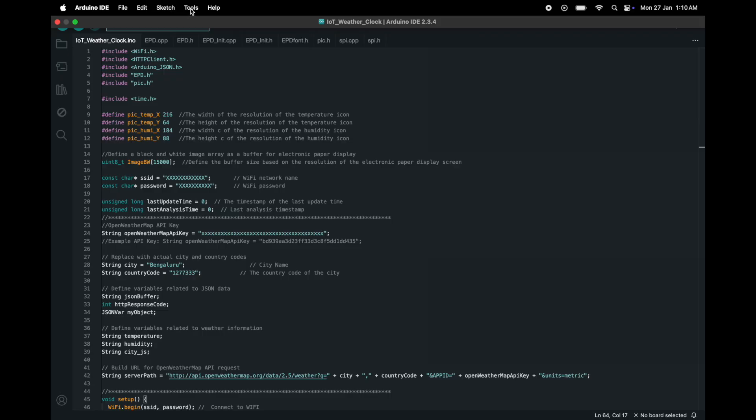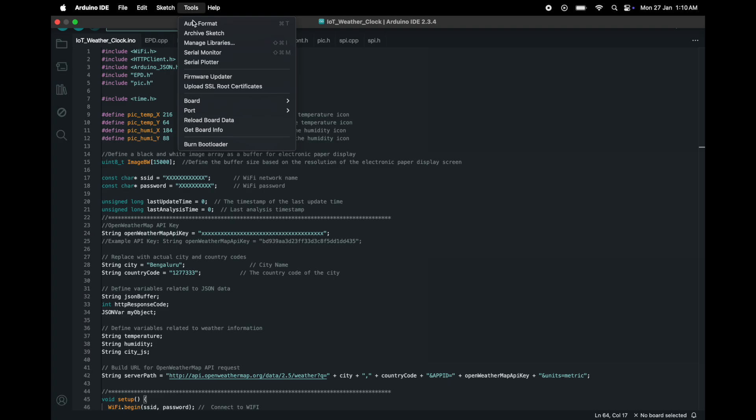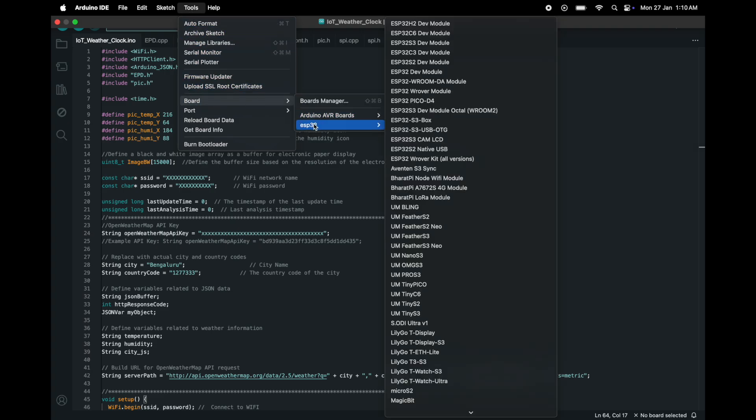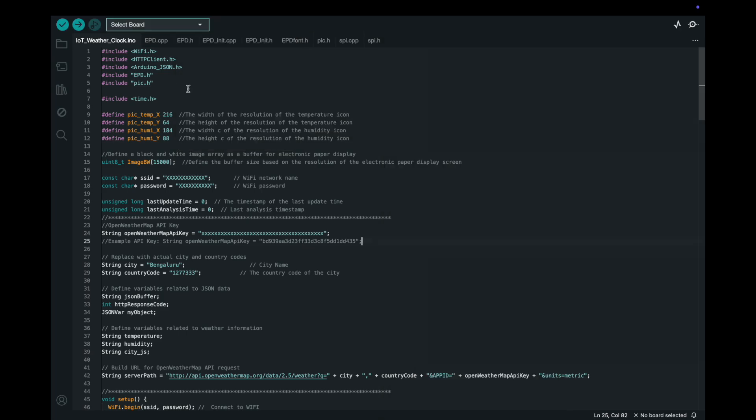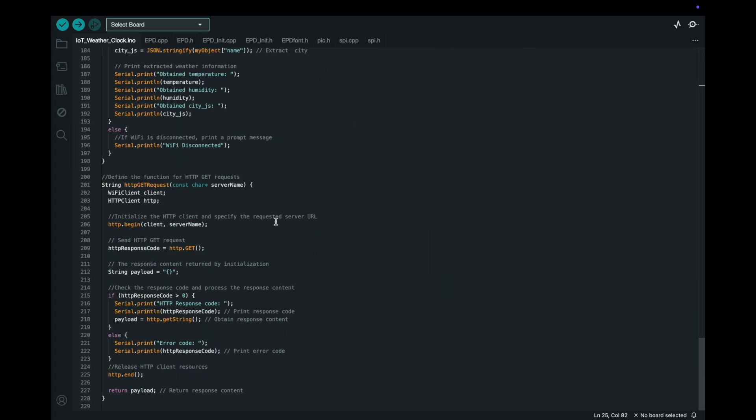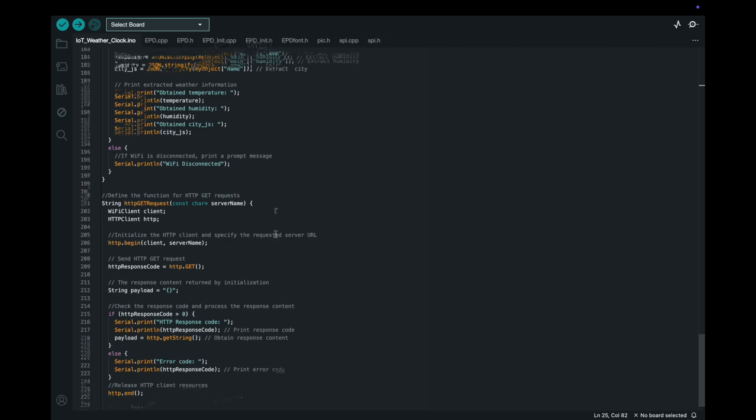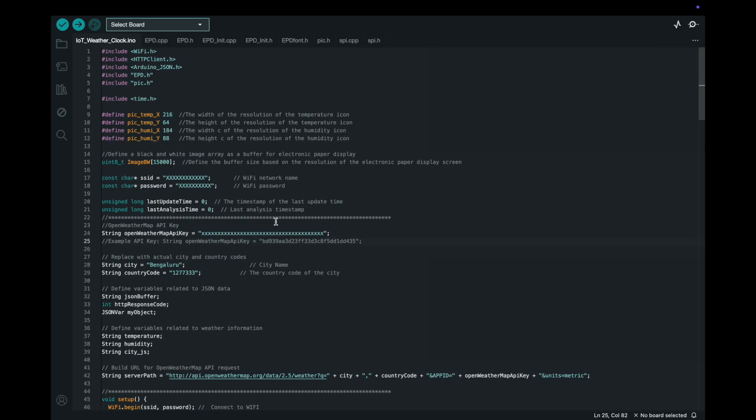For the code we'll use the Arduino IDE which is compatible with the ESP32-S3. You'll also need libraries for the ePaper display and for fetching weather data from an API. I'll link all the required code libraries and instructions in the description below.